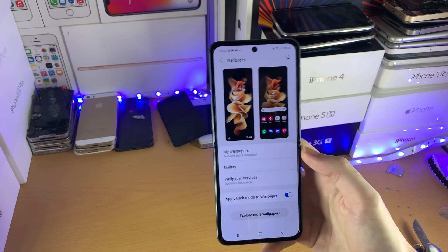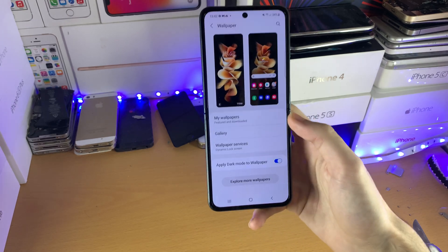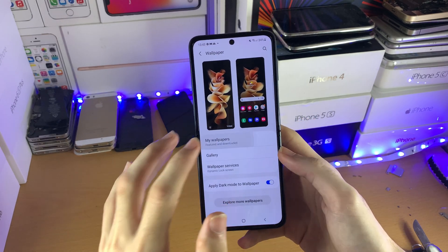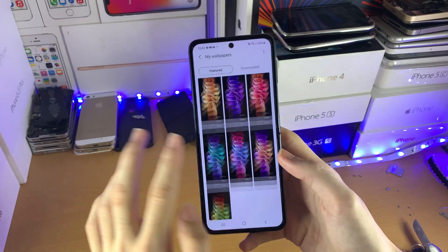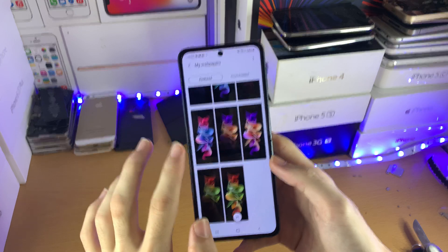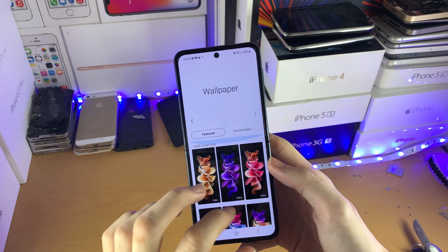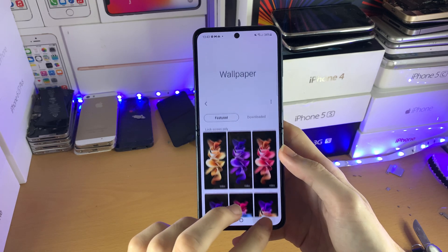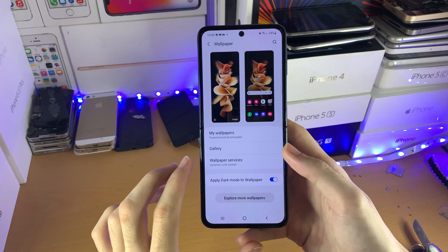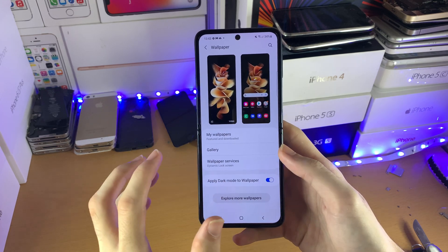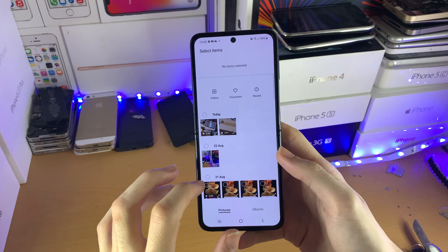You can browse wallpapers on the Galaxy Store, although a lot of them will cost money. And then we also have 'My Wallpapers', which are ones built into the Samsung phone. So you can use whichever one you want.